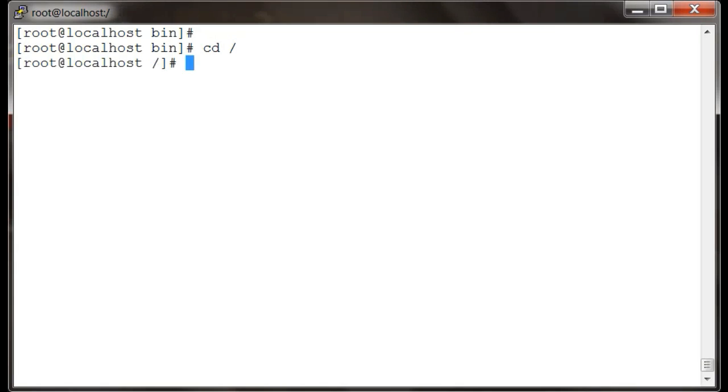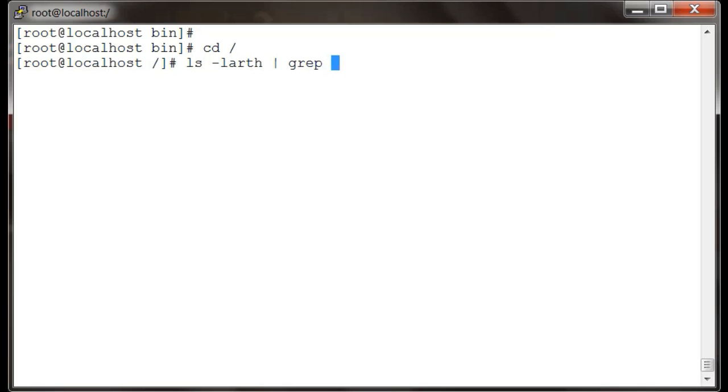Hello everyone, welcome to Tech Tuxedo. Today I will be telling you about the difference between bin and sbin directories. Both bin and sbin directories are located as subdirectories of your slash root directory.